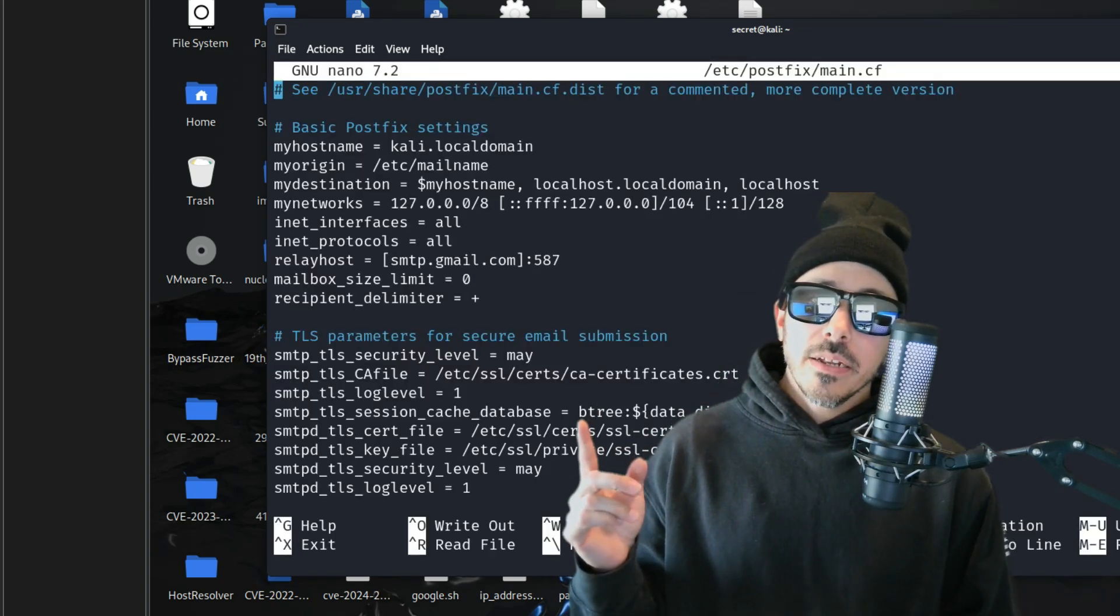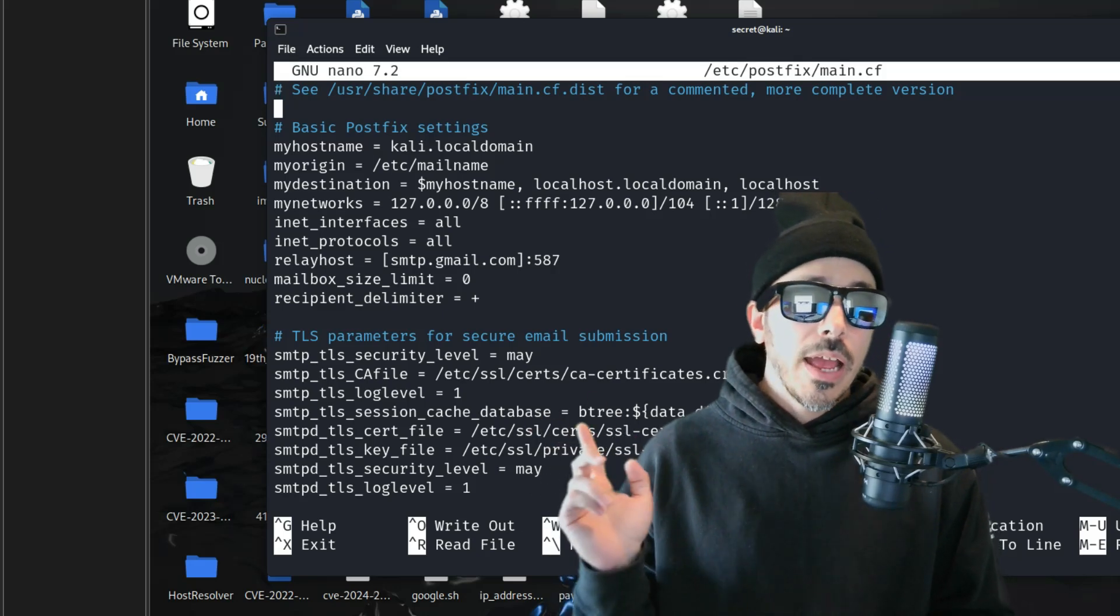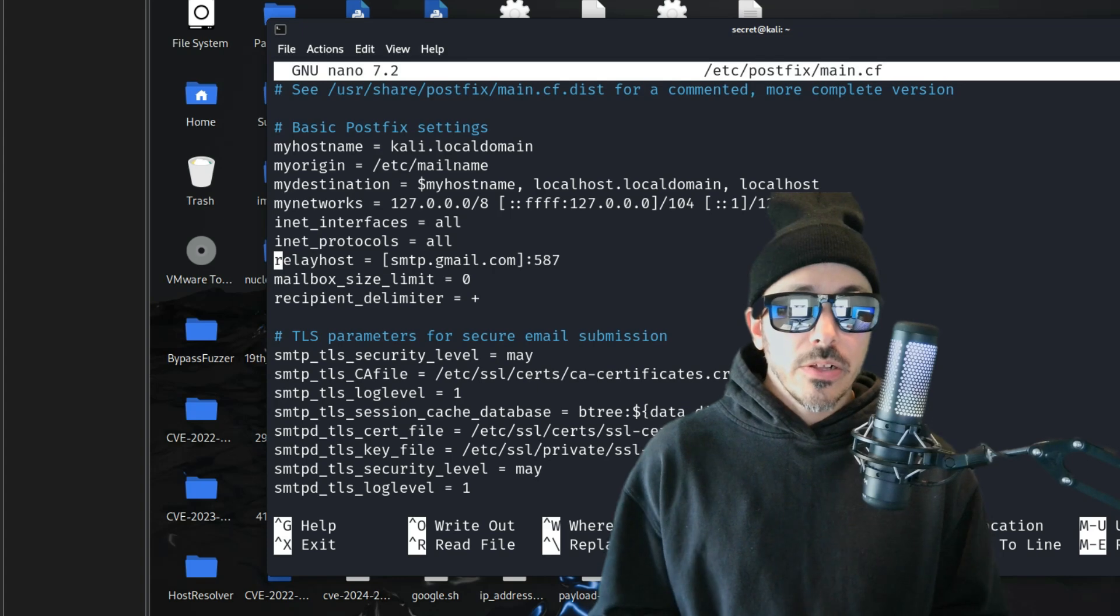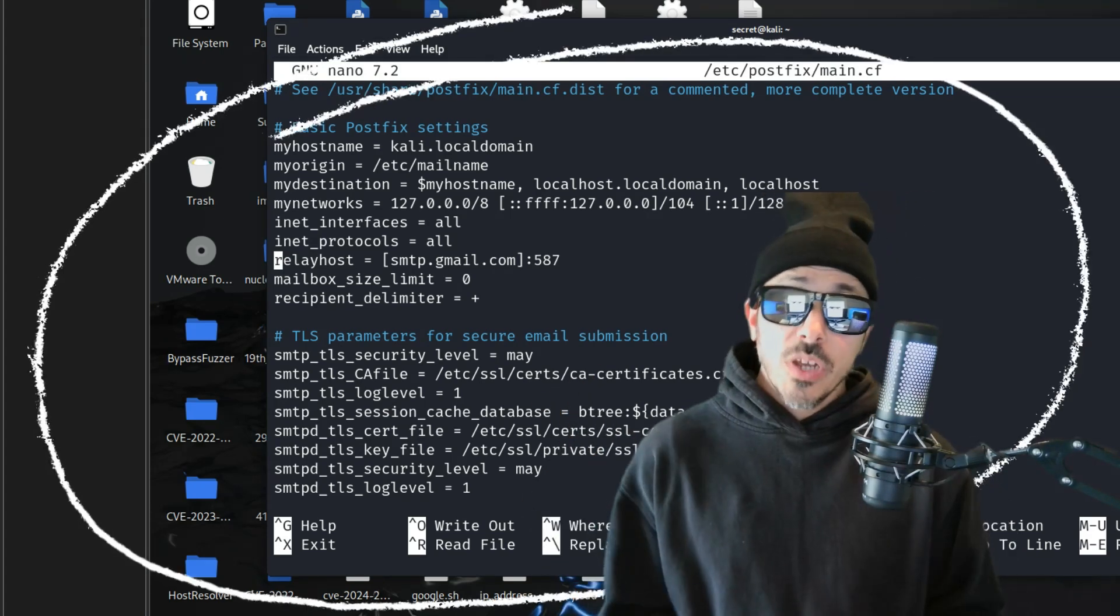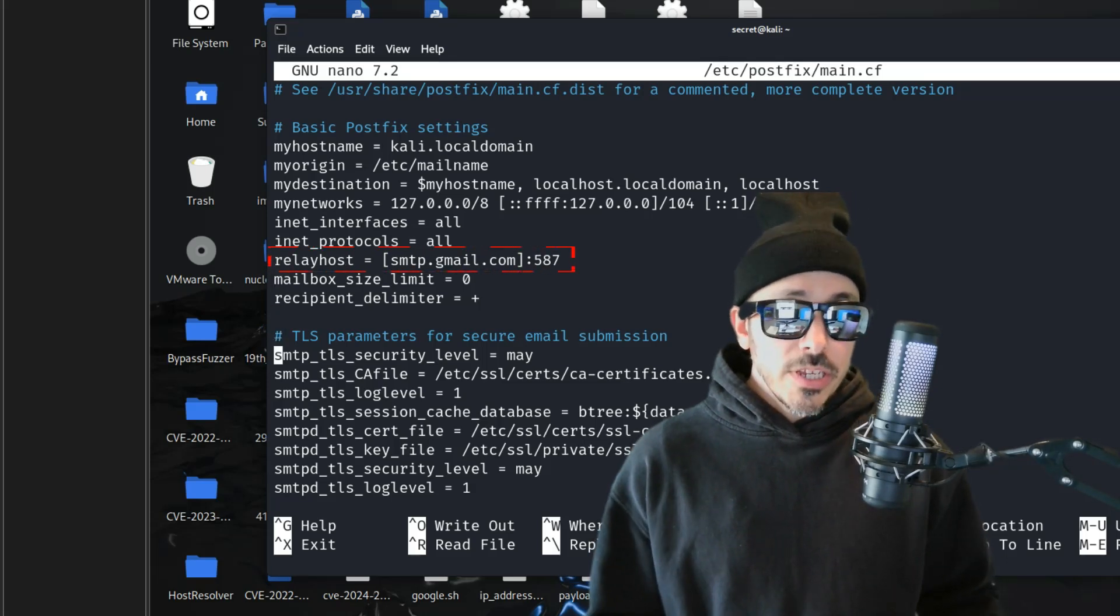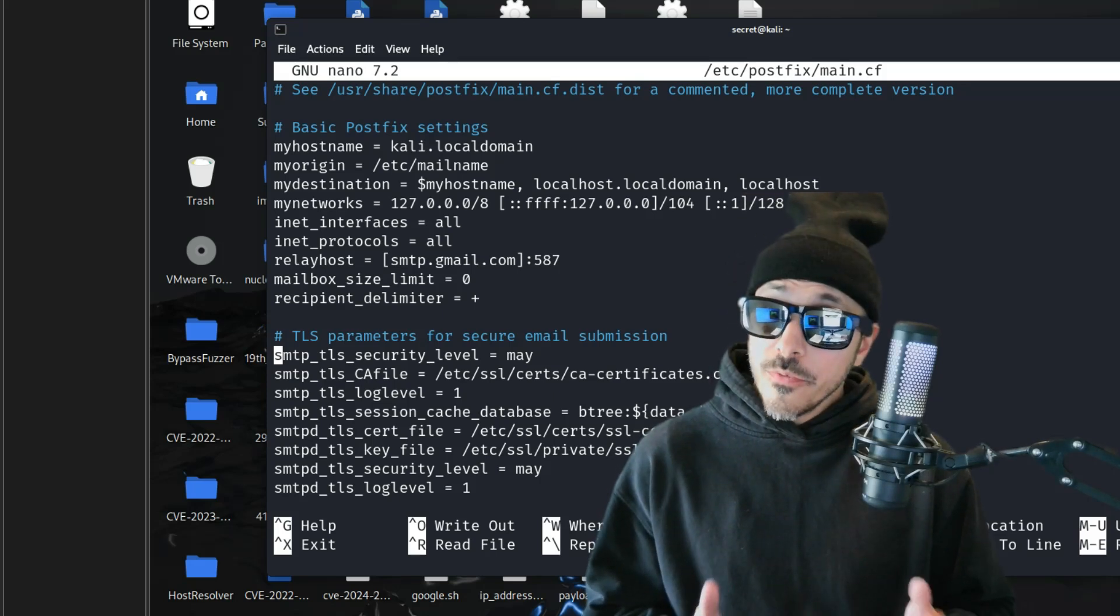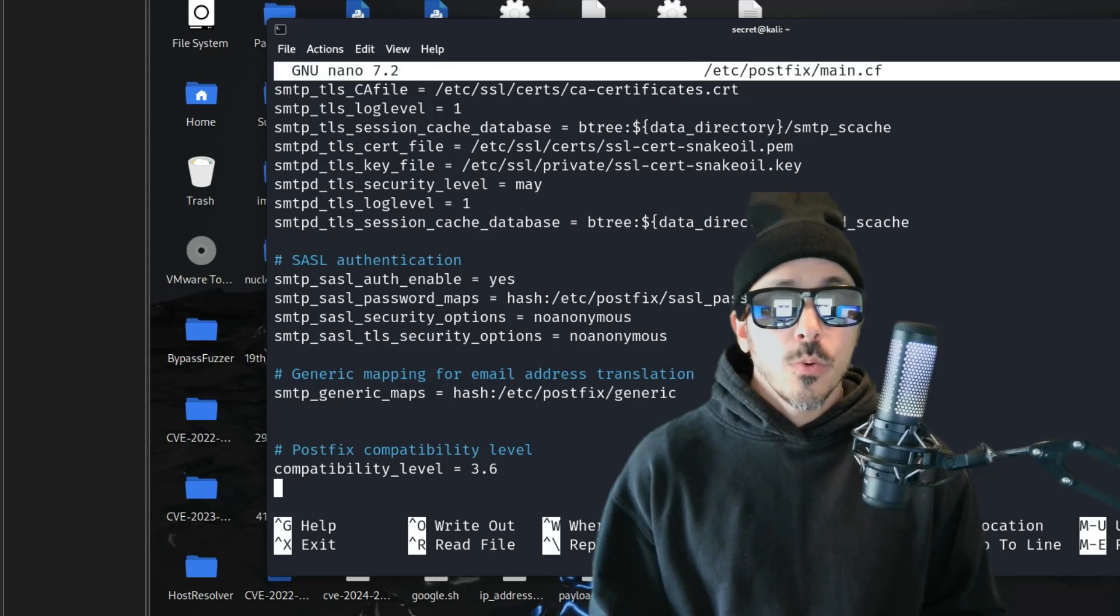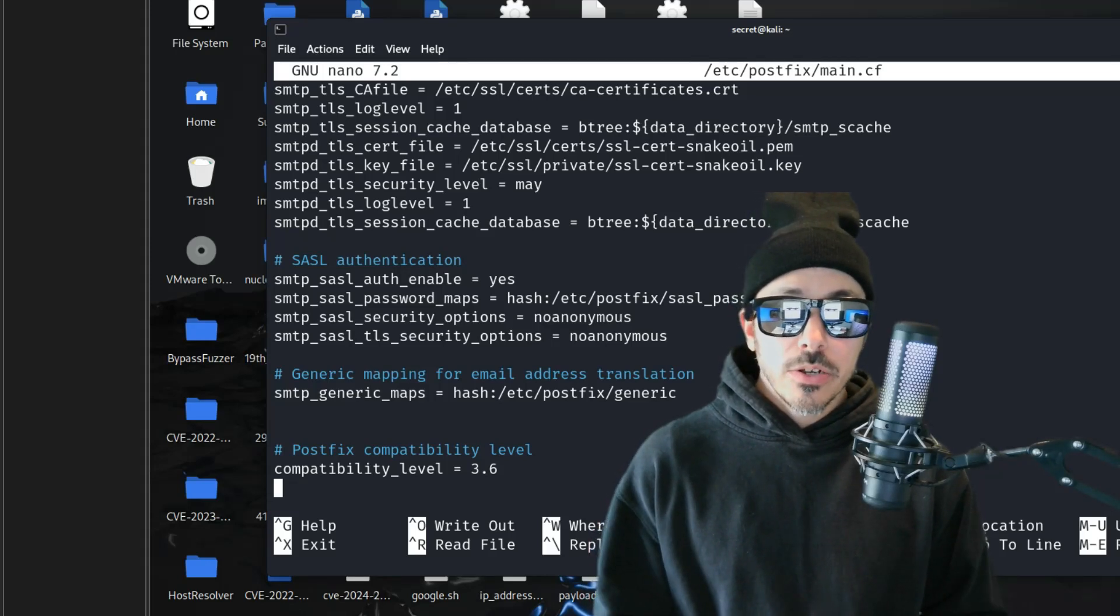Now, we're going to add these following lines to define Gmail as the relay and enforce security through TLS. And here's the configuration you're going to need. So, as you can see, we're using port 587 and not port 25, which is the default for SMTP. But port 587 uses Start TLS, which upgrades the connection to a secure encrypted channel.